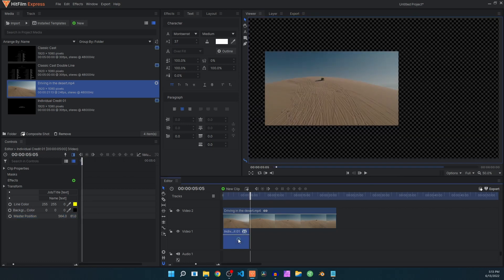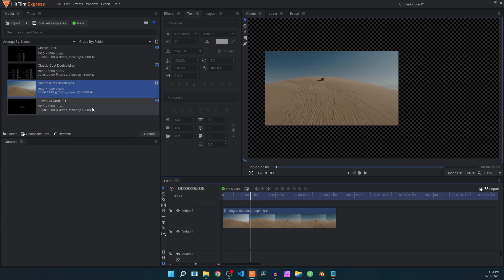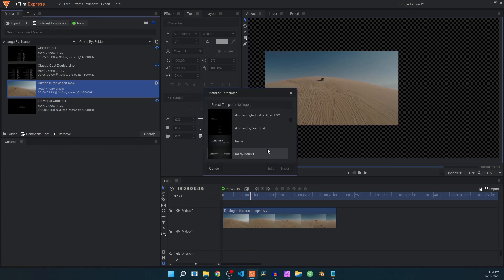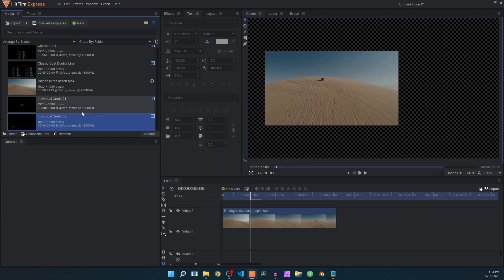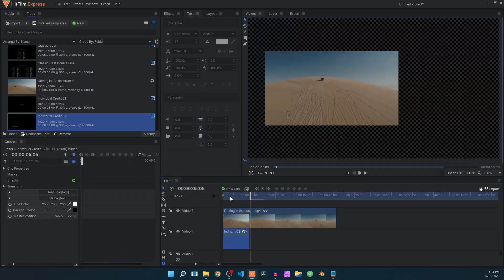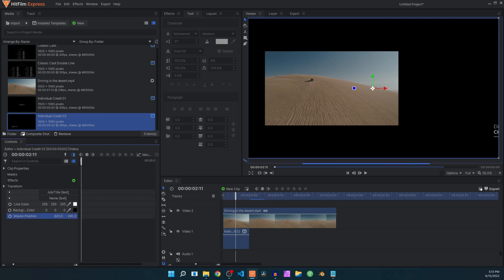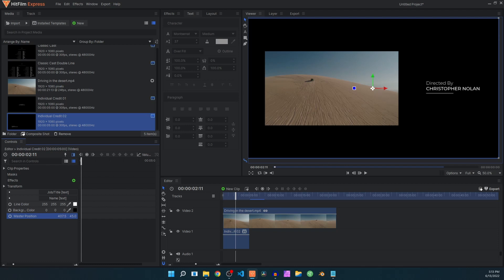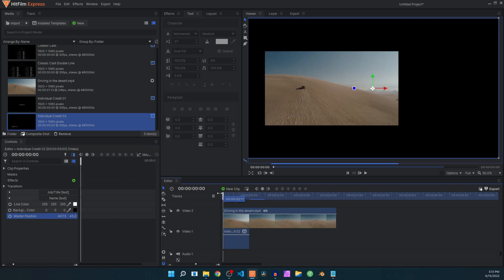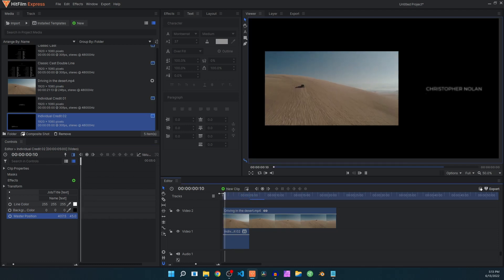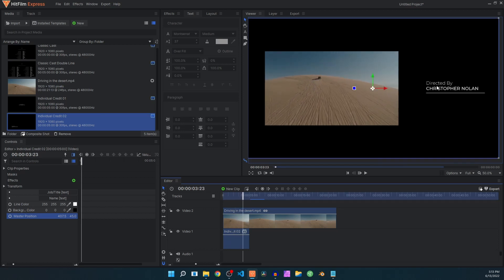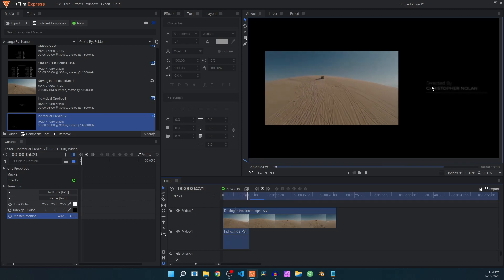We have another individual credit variant. It has the master position controller as well, but the text is aligned to the left — the line animates from left to right and all text is aligned to the left.